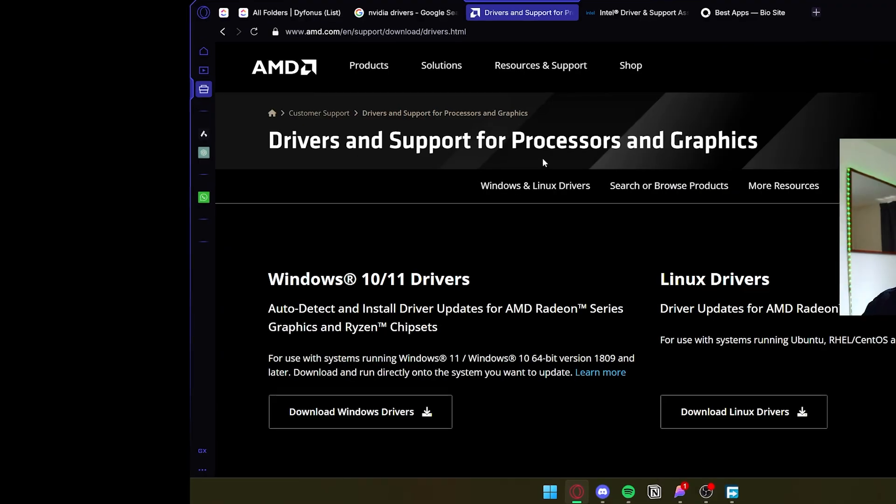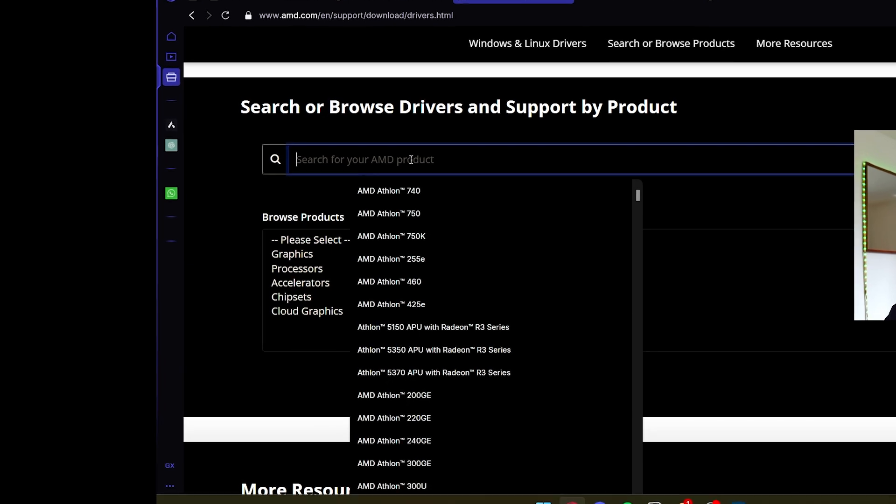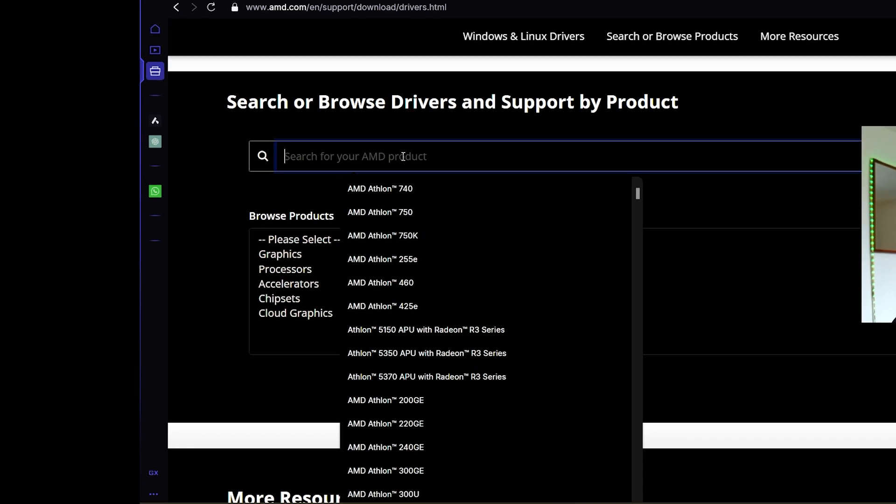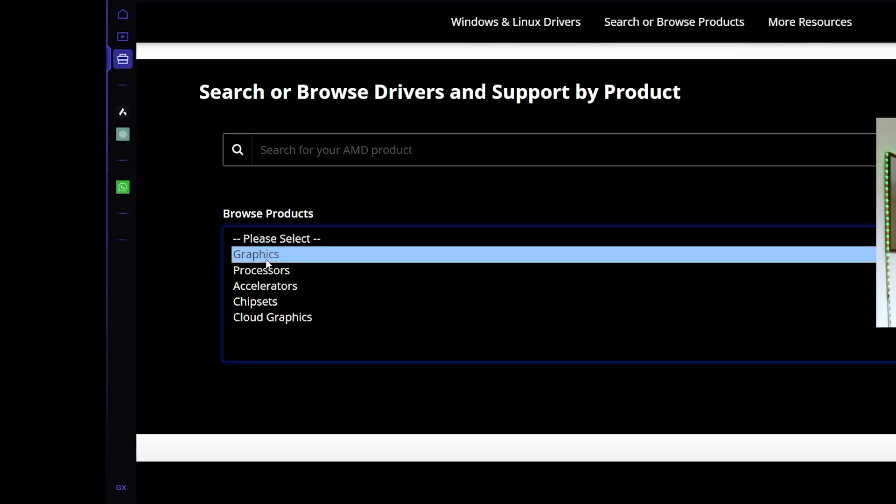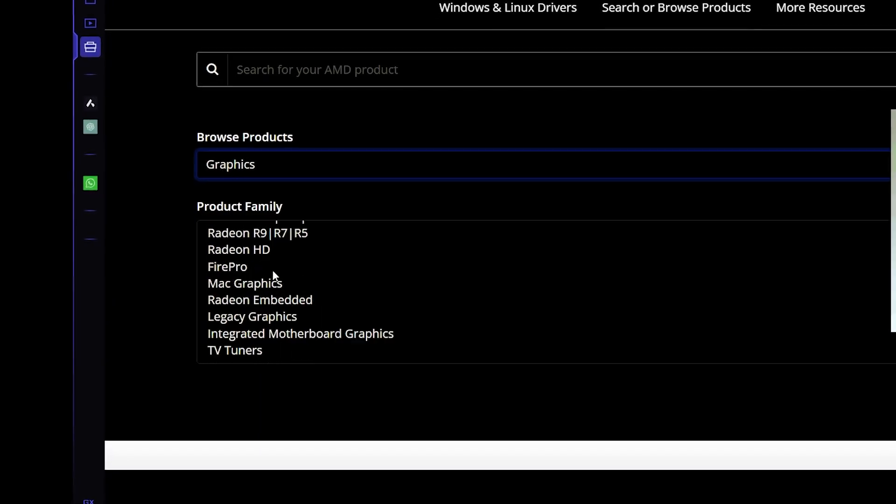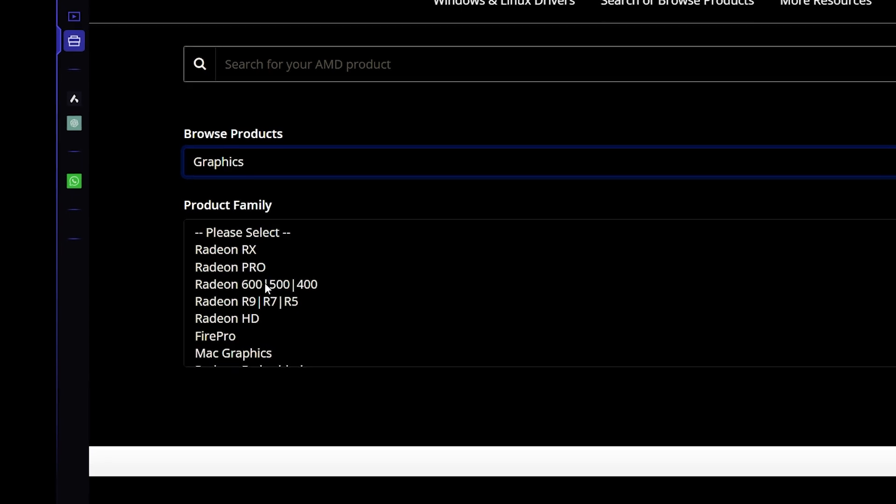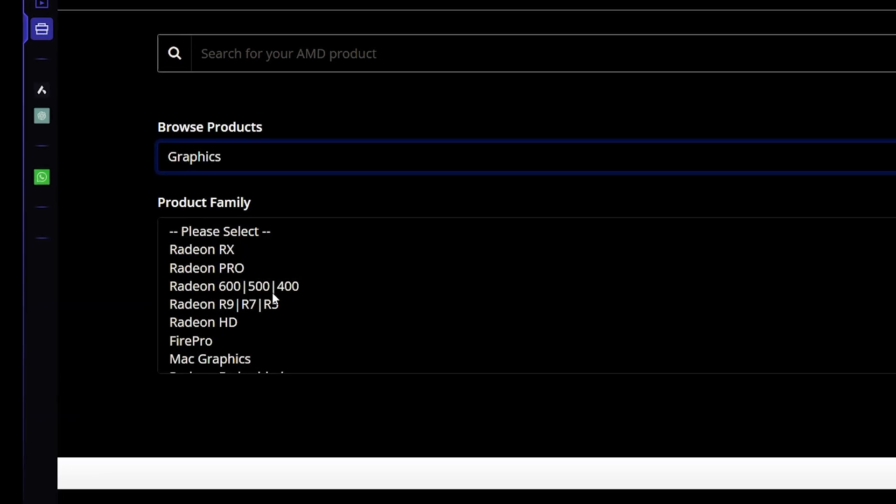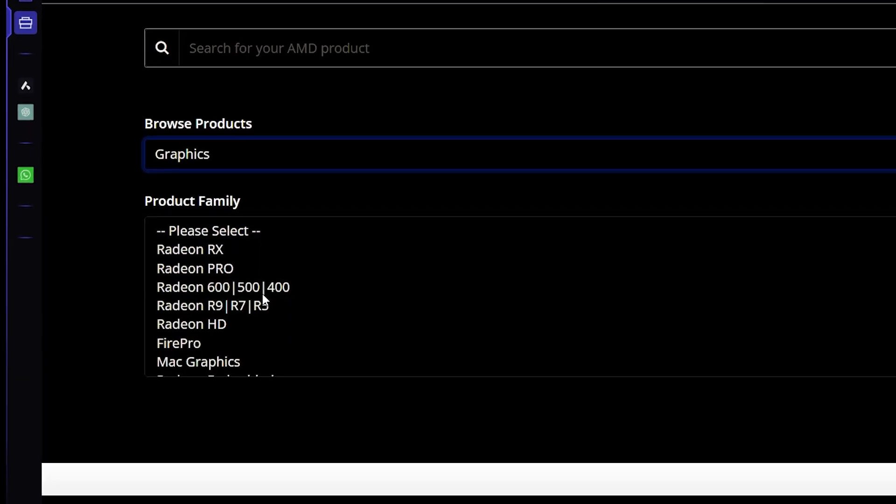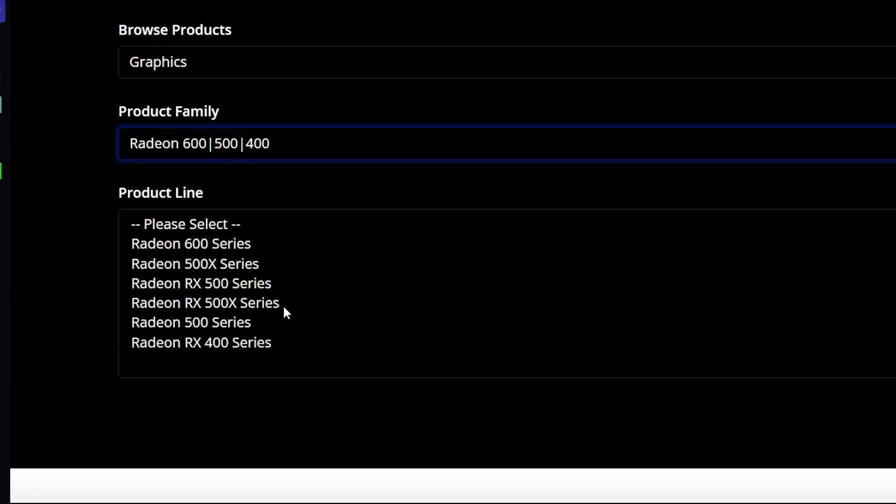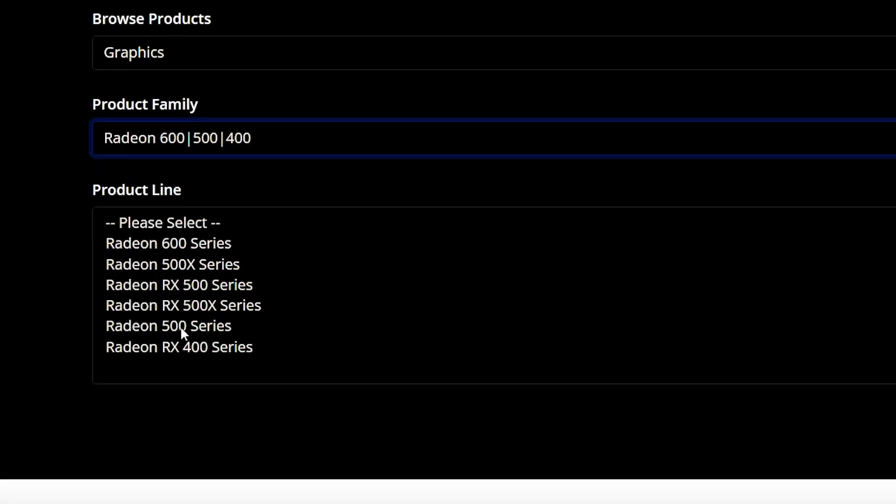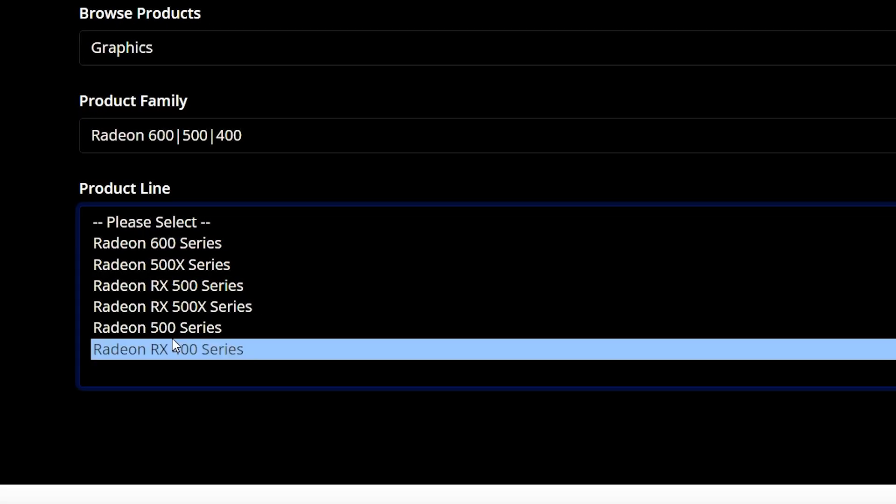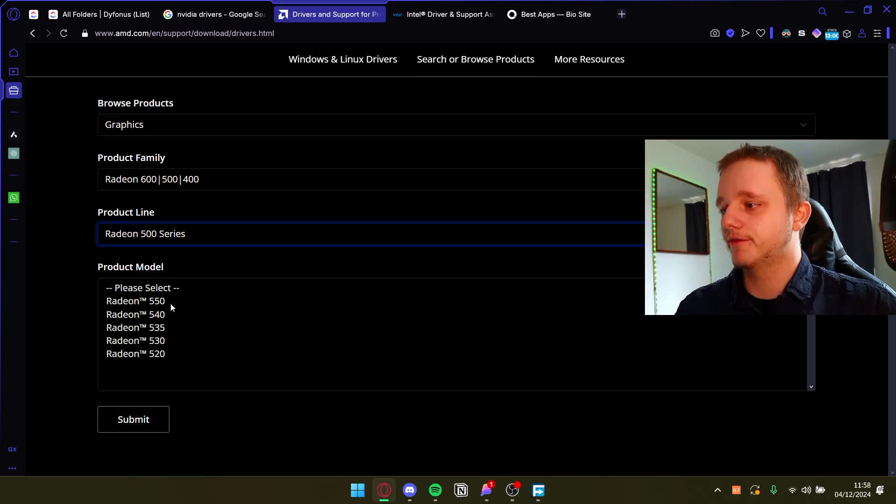What you also have is if you scroll down you can find specific drivers. So let's say you have a graphics card, and this graphics card may be a Radeon 600, 500 or 400 series. It's of course the number, it's different. Let's go here, and then let's say you have a Radeon 500 series. I clicked wrong, my fault.